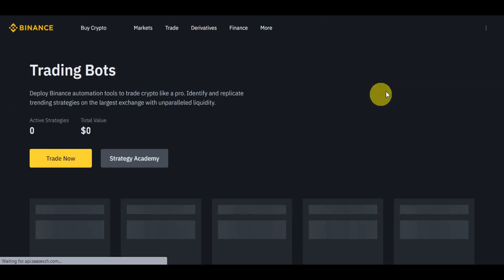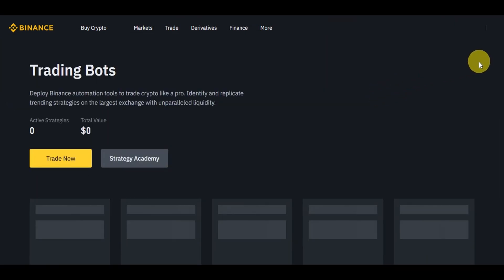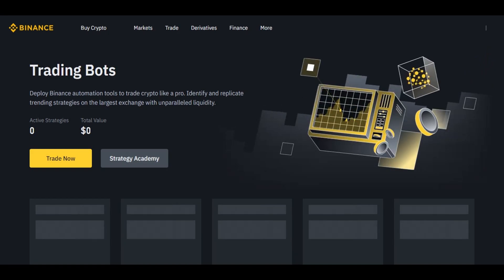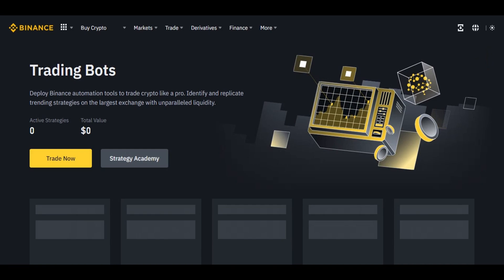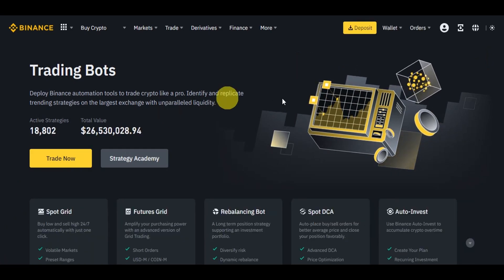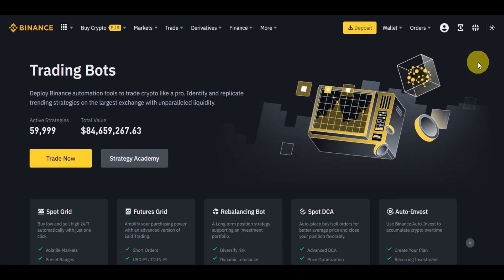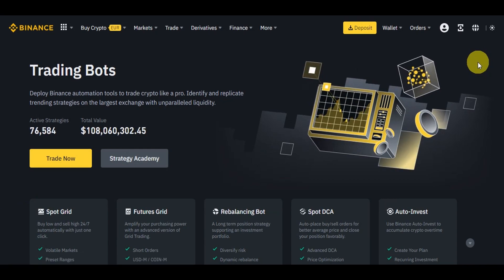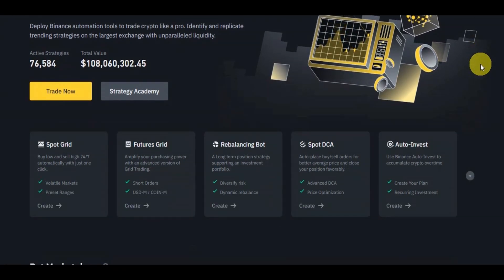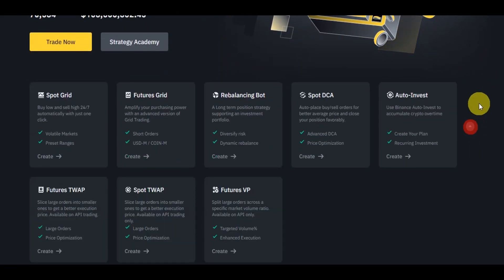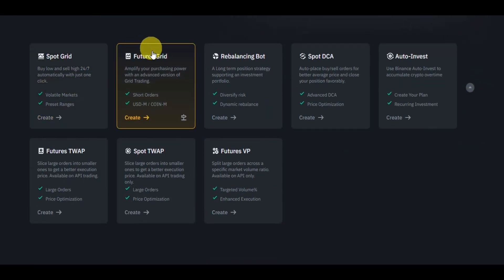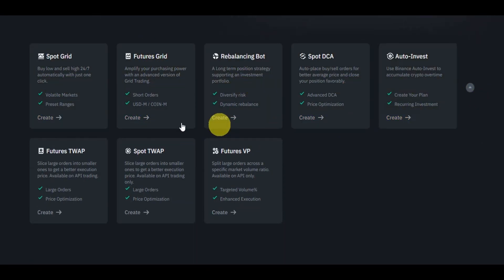Here's a quick overview of trading bots. Binance offers a variety of trading bots designed to help you automate your trading strategies. These bots can analyze the market, execute trades, and manage risk on your behalf, while you have full control over your settings. Scrolling down on the trading bots page, you'll see the different bots offered: Spot Grid, Futures Grid, Rebalancing Bot, Spot DCA, Auto Invest, Futures Swap, Spot Swap, and Futures VWAP — eight bots available as of now, with potentially more in the future.